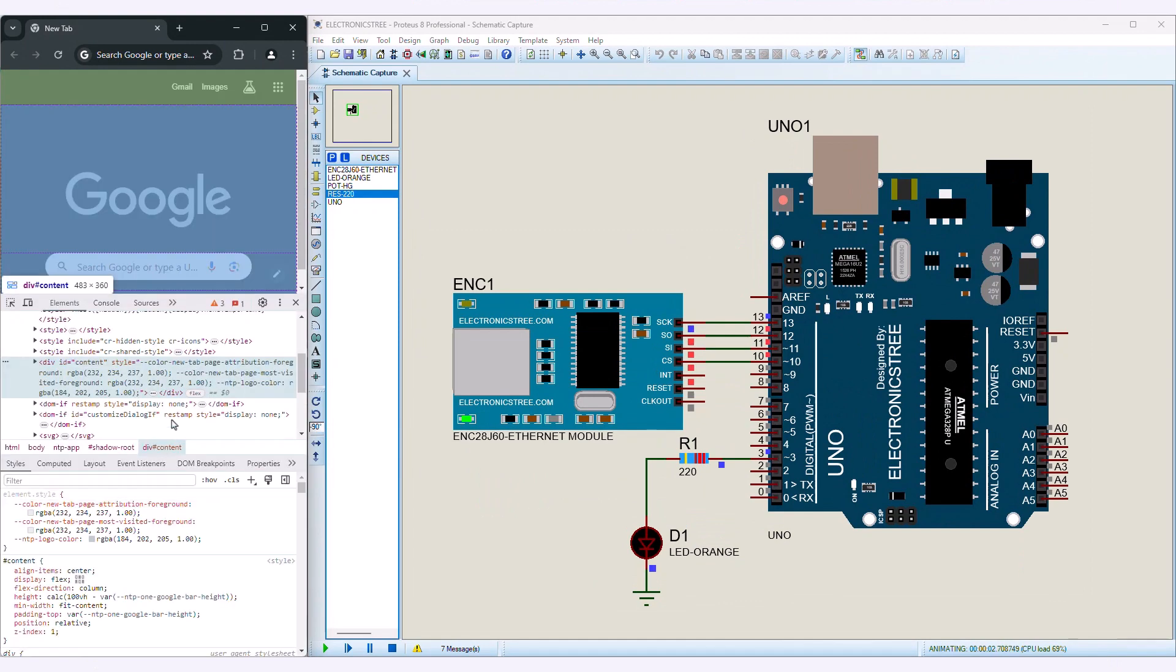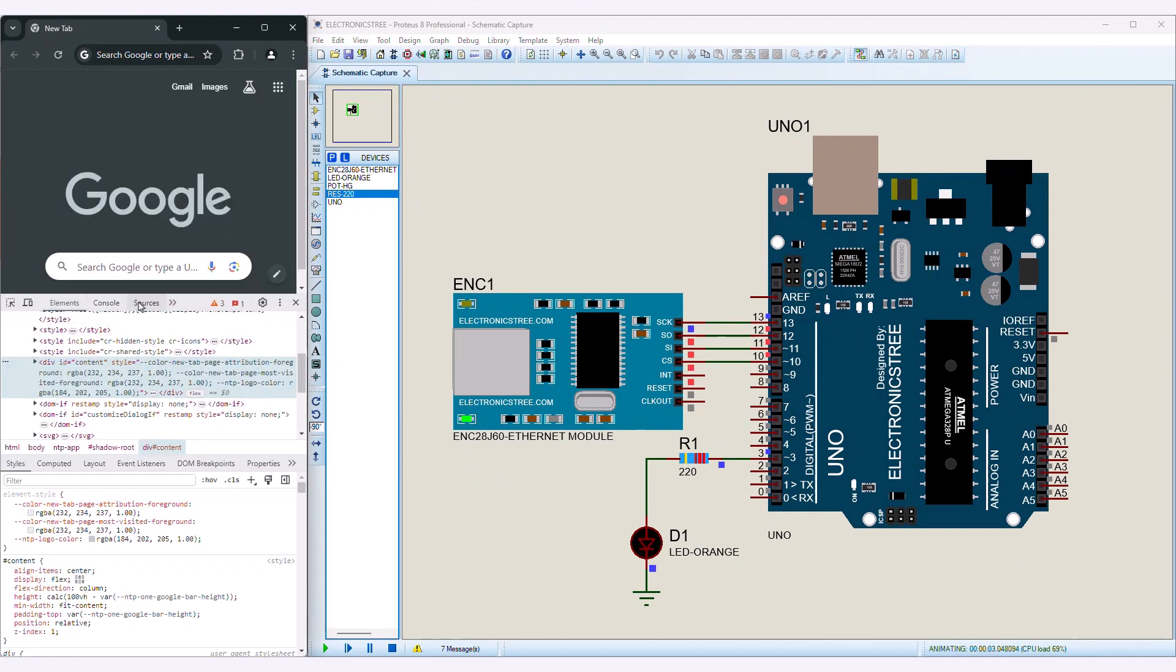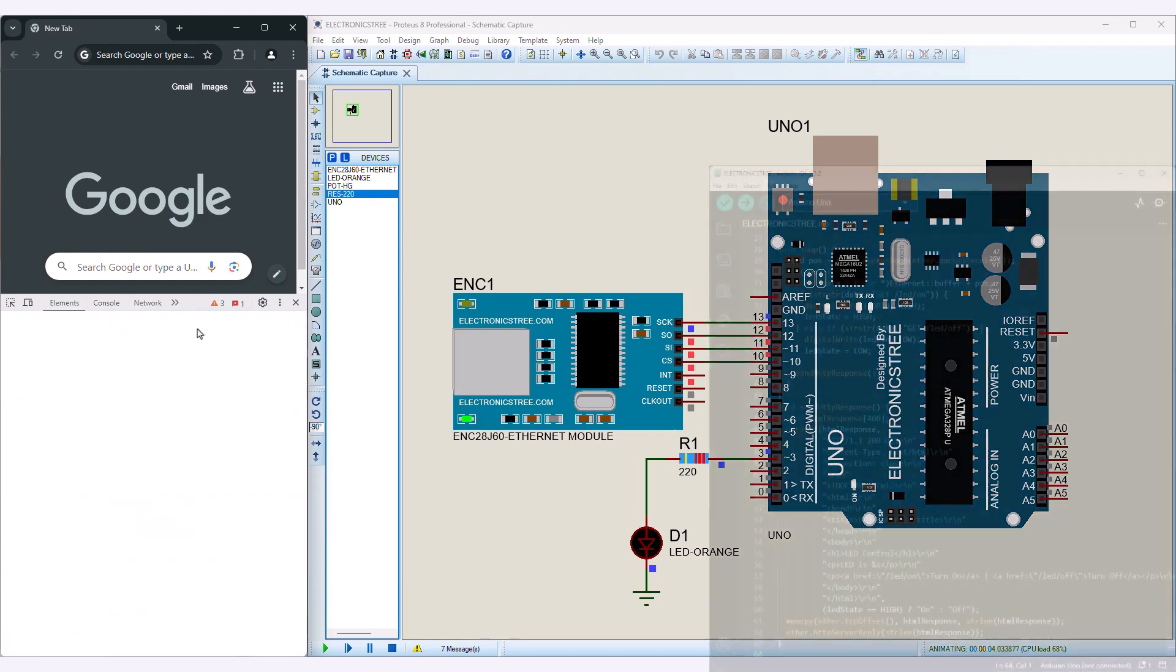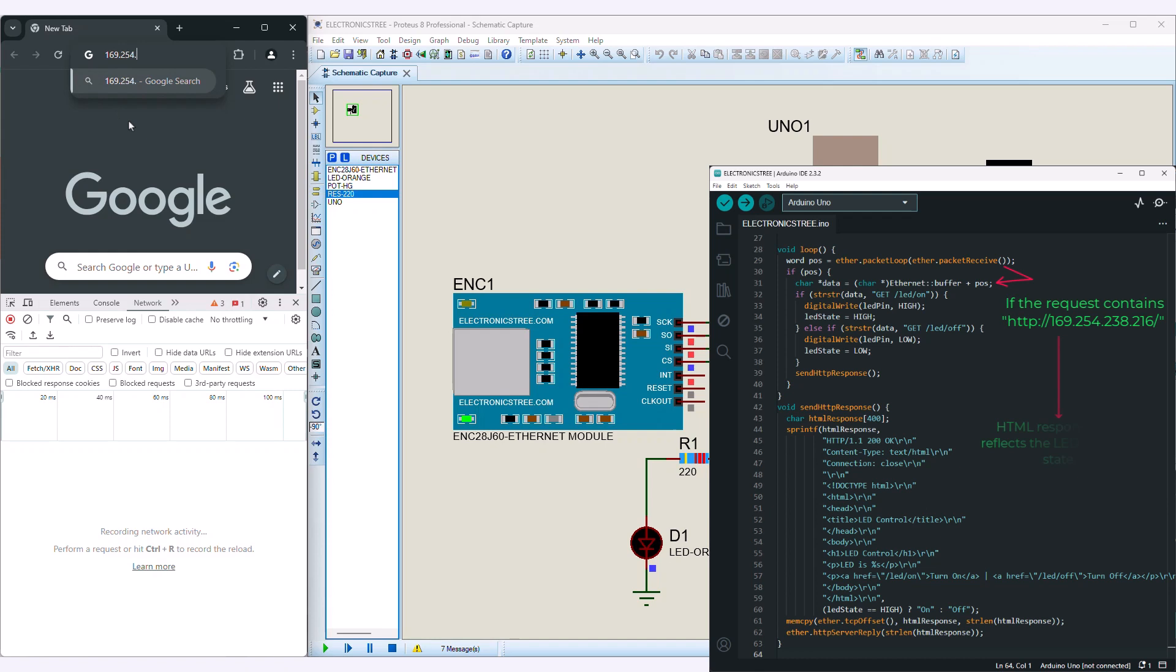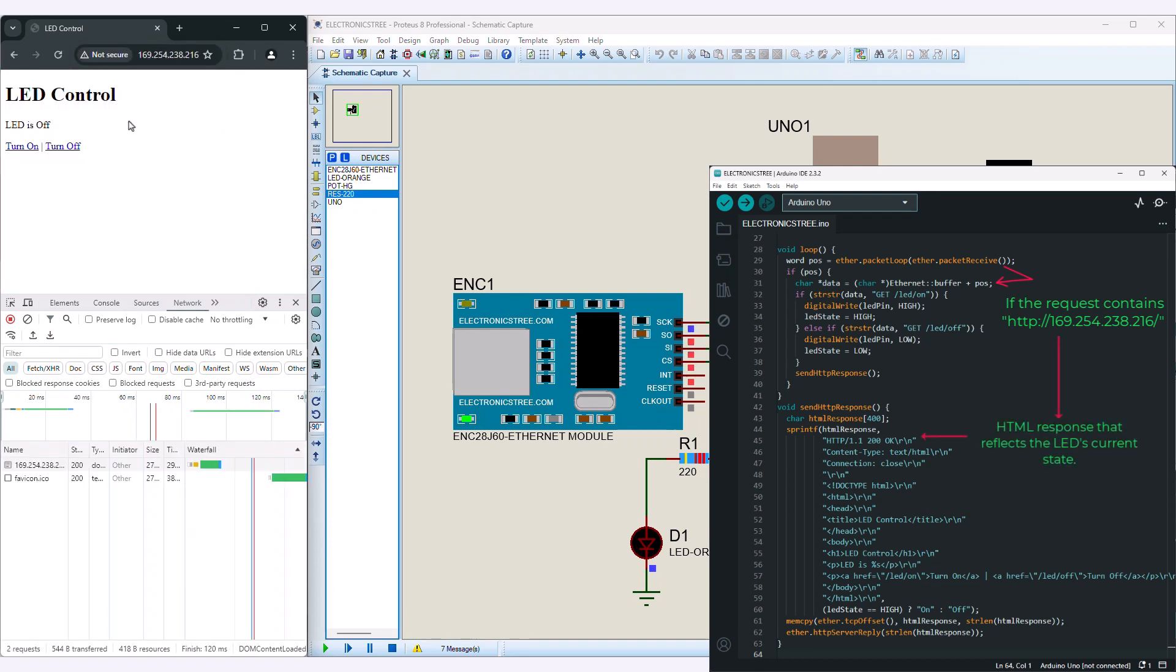When you type the IP address and access the page, Arduino handles this as a default route by generating an HTML response that reflects the LED's current state and provides links to turn the LED on or off.